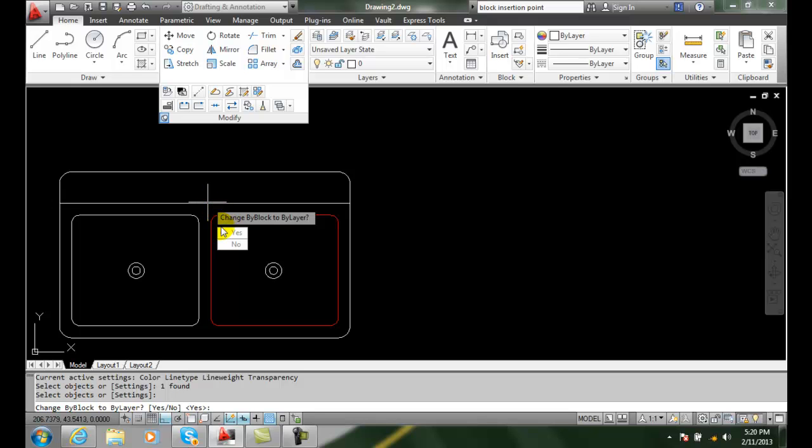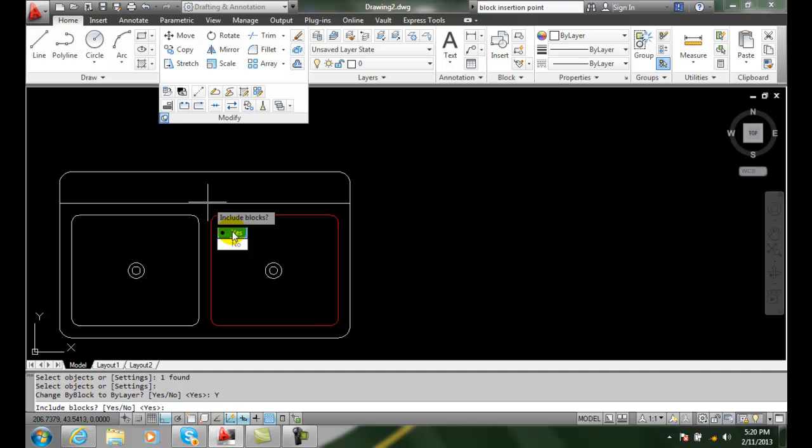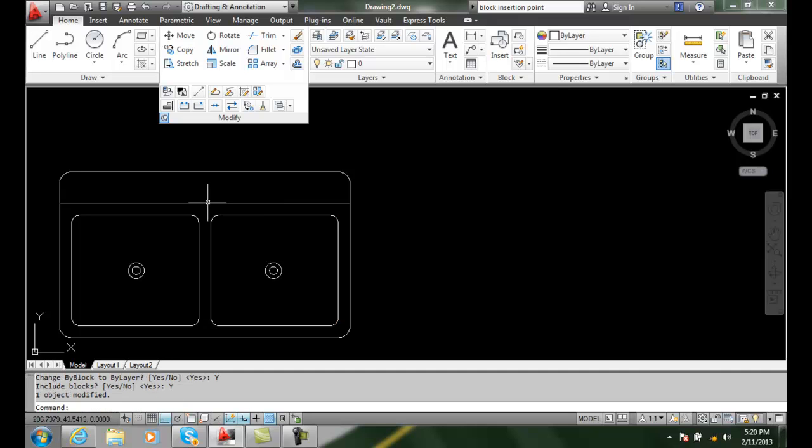And it says change by block to bylayer. I'll say yes. Include blocks, I'll say yes. And boom, it changed it back to all bylayer.